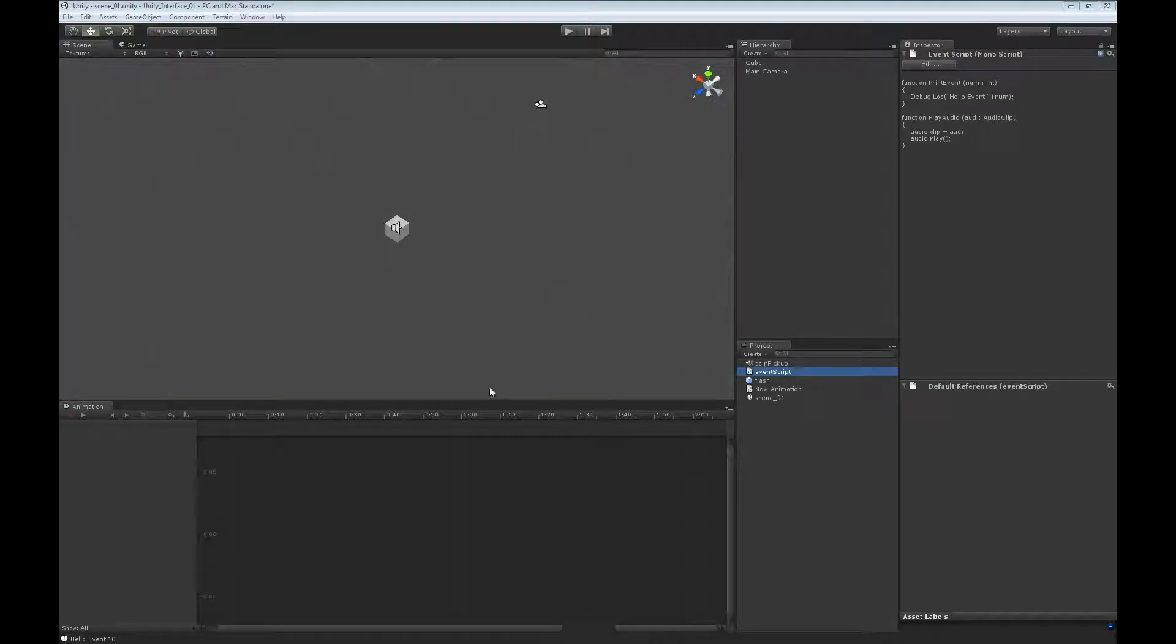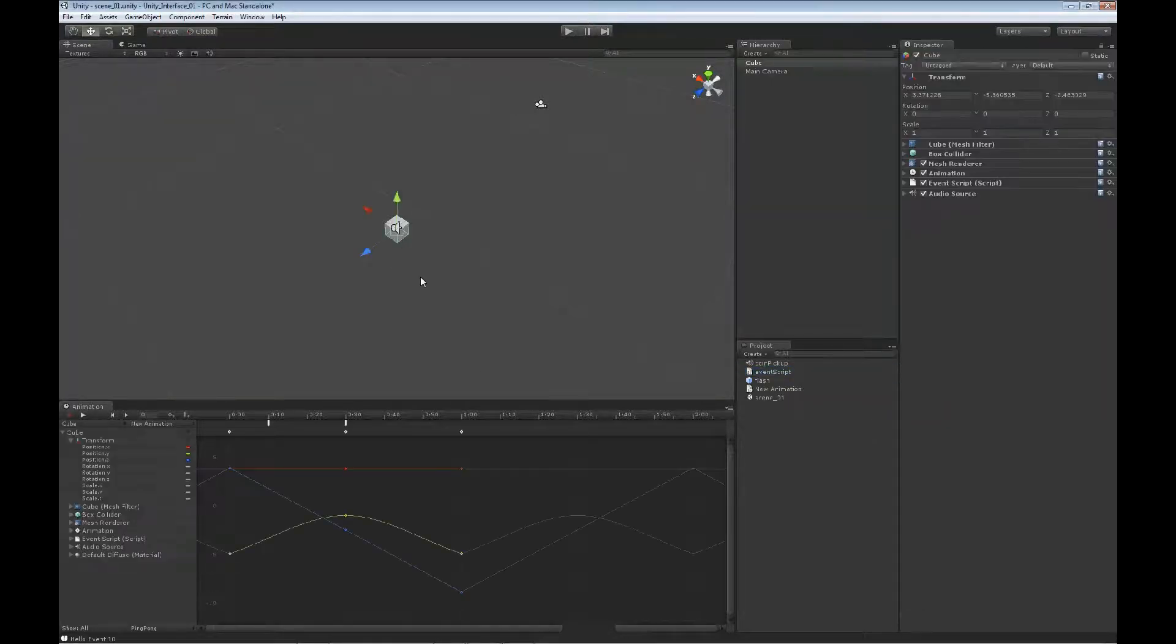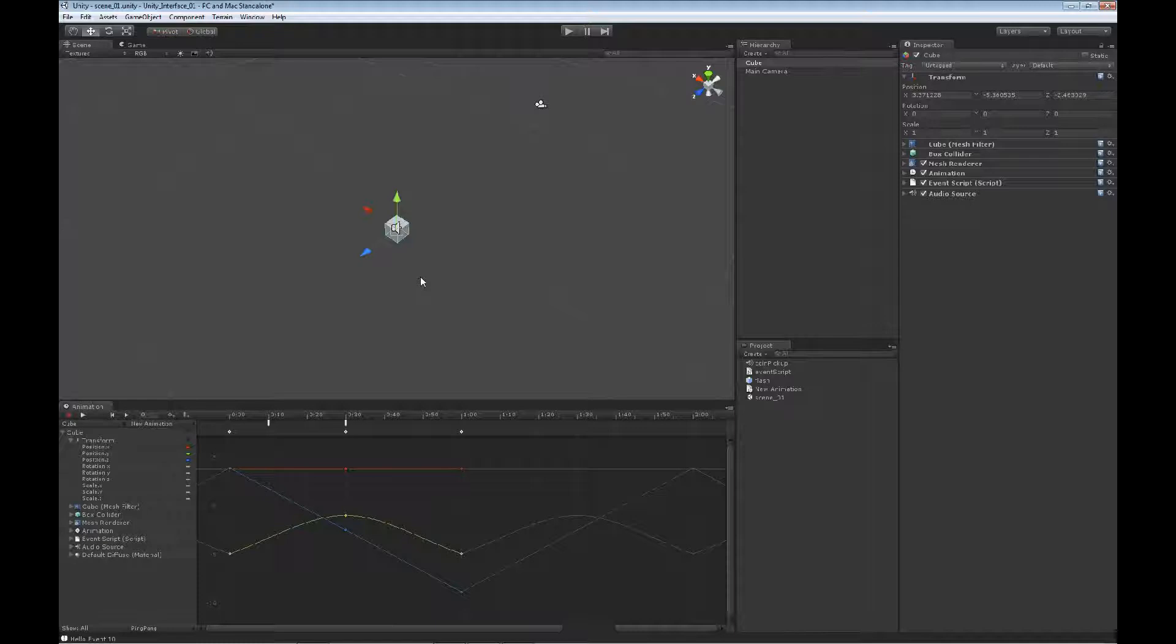Our next event type is to load in a particle file so that when we get to a certain keyframe, we'll play a particle animation.